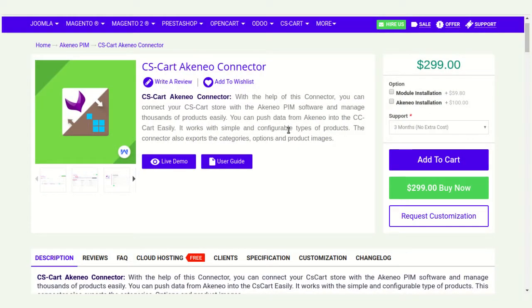Hello everyone, Mahishal Fadas, welcome to this tutorial. Now I'm going to tell you how to set up the CS card credentials in Akinio.